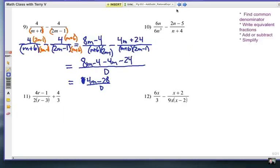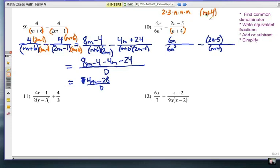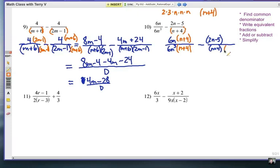Now let's go to number 10. What is the common denominator going to be? Well, 6n³ can be factored as 2 times 3 times n times n times n. And the (n+4) — remember, I'd recommend putting parentheses around it — is just the binomial (n+4). There's nothing in common between them, so we're going to multiply them all together. The common denominator is going to be 6n³ times (n+4). In the first fraction, the only missing part is that binomial, so I multiply by (n+4). Over here I have (n+4) already, so I need to multiply both parts by 6n³.